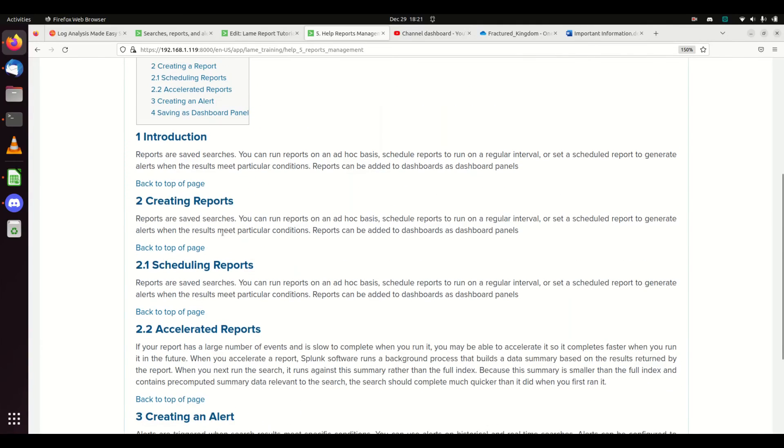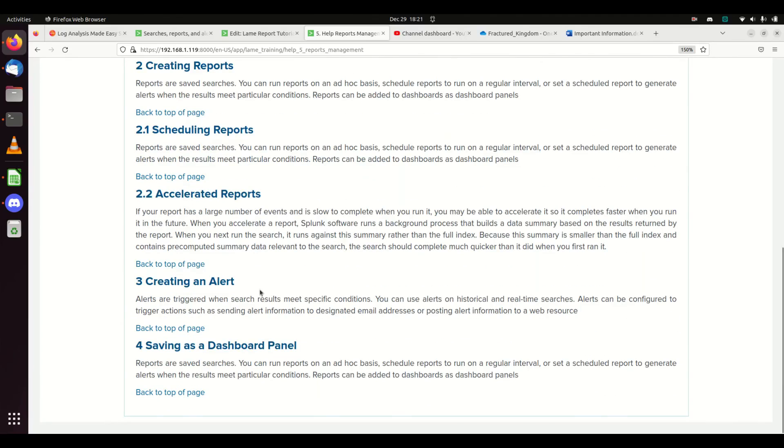We've covered that you can create reports, schedule them, accelerate the data, create an alert off that data, or save as a dashboard panel and use those reports on one or more dashboards.